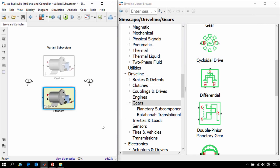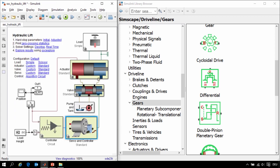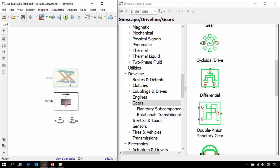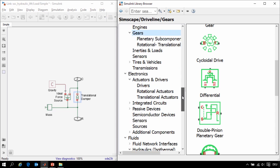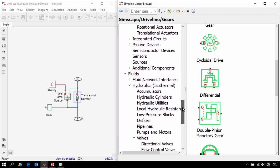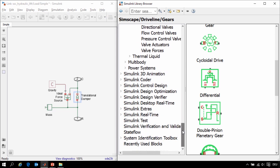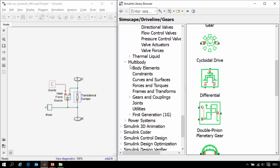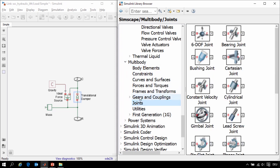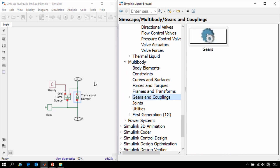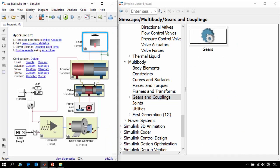Finally we'll take a look at three-dimensional mechanical modeling. Modeling the load in Simscape we have simply used a mass, a force due to gravity, and a translational damper. We could create a much more accurate model of the scissor jack using Simscape Multibody. Here we can model solids, joints, and other types of constraints to create a three-dimensional mechanical model.